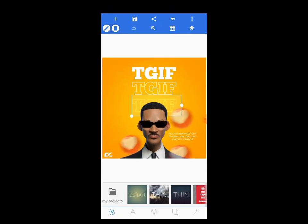Let me open my PicsLab app. This is the design we are going to design — this 'Thank God It's Friday' flyer, a very beautiful one. You see it's very on point. Tomorrow happens to be Friday, so you have to practice and then post it on your social media.